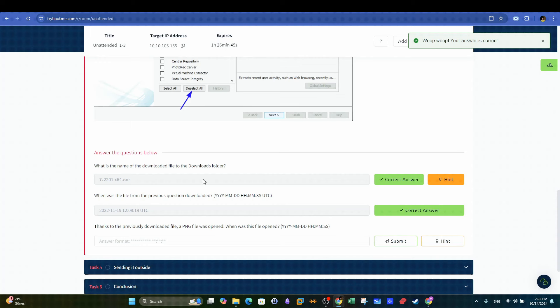Next question. Thanks to the previously downloaded file, a PNG file was opened. When was this file opened?